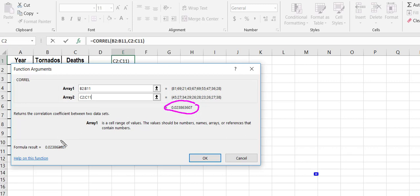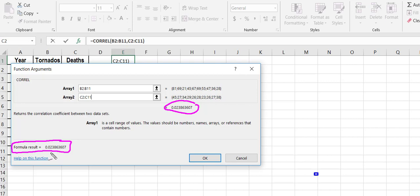It'll give you down here formula result. So I know that I have a correlation coefficient between the number of tornadoes and the number of deaths of 0.0238 and a bunch rounded to whatever.